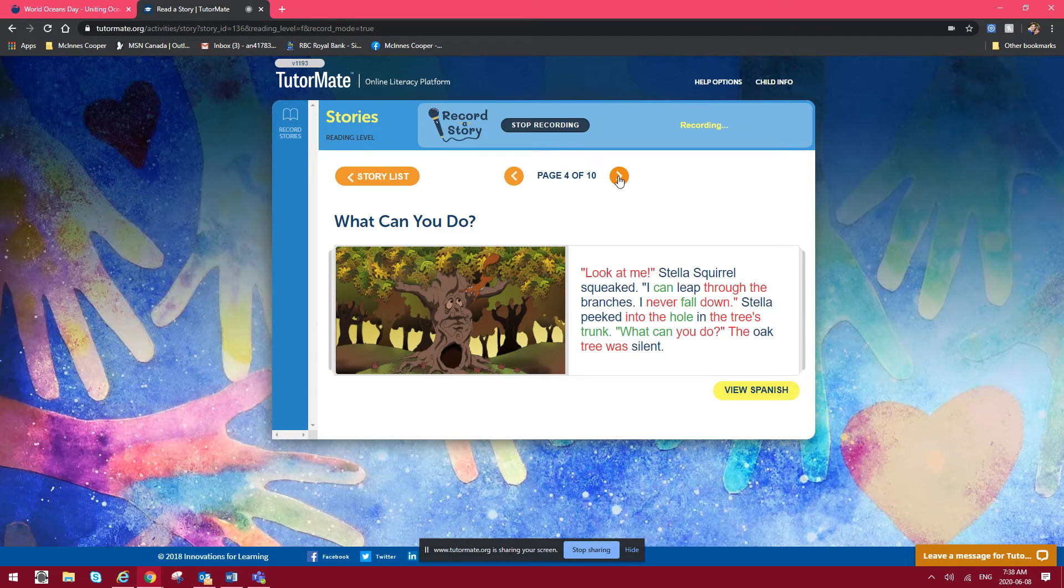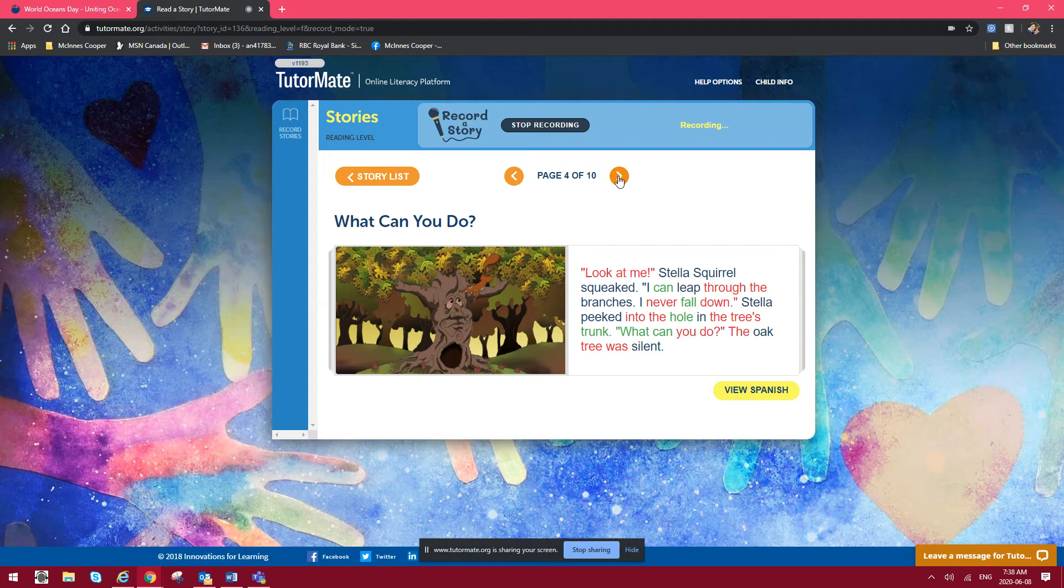Look at me, Stella Squirrel squeaked. I can leap through the branches. I never fall down. Stella peeked into the hole in the tree's trunk. What can you do? The oak tree was silent.